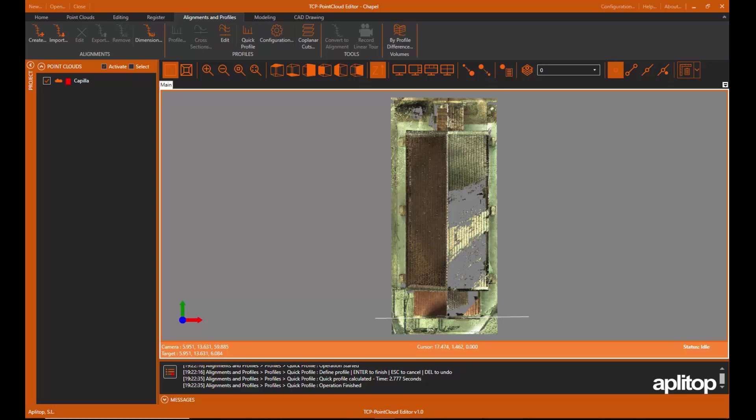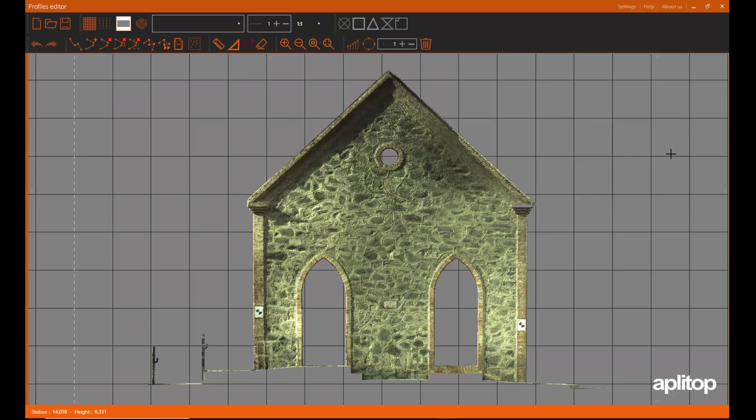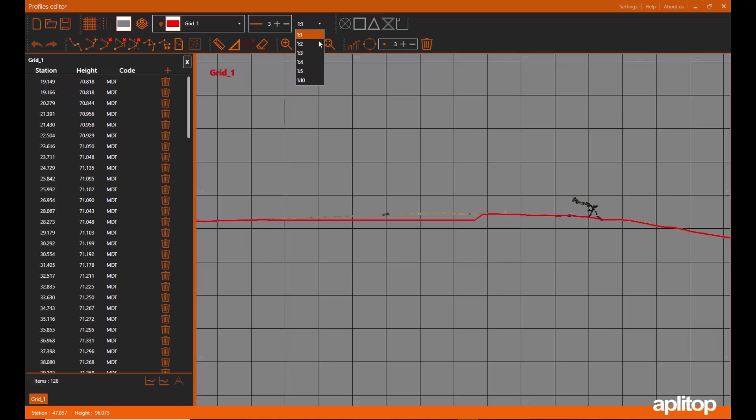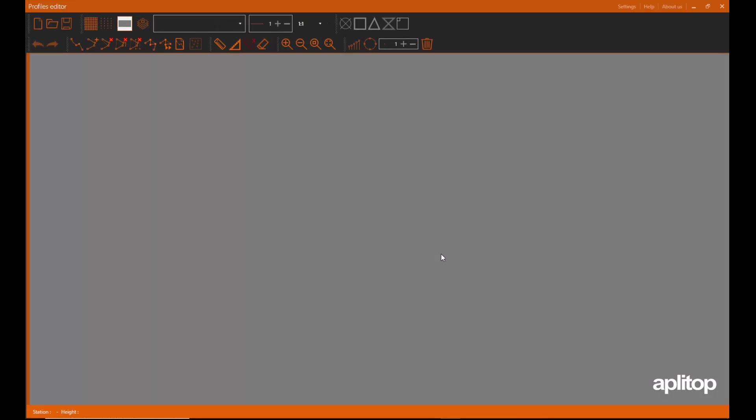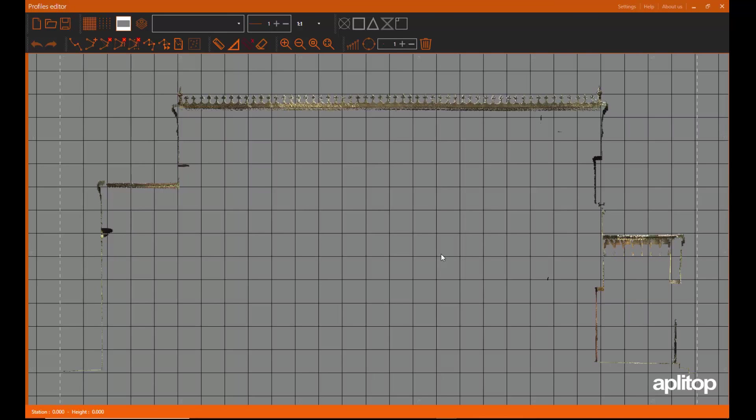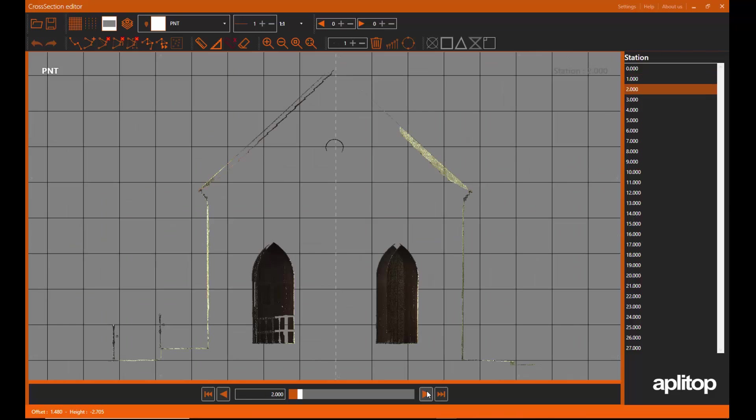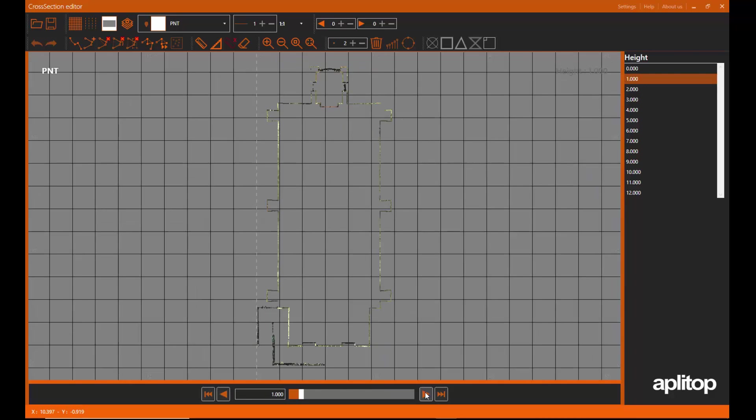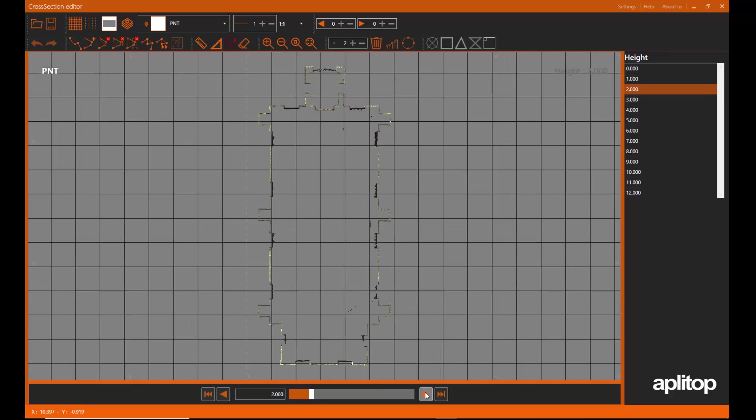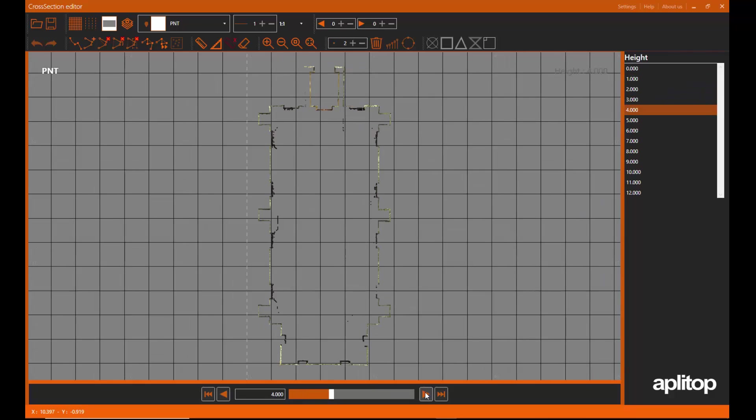The application has tools to import alignments and calculate a quick profile from the point clouds or the model. It is also possible to obtain a profile and cross sections along an alignment. Top view sections are especially useful for BIM building projects.